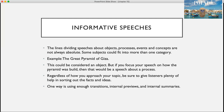The lines dividing speeches about objects, processes, events, and concepts are not always absolute. Some subjects might fit into one or more categories. For example, the Great Pyramid of Giza would be considered an object, but if you focus your speech on how the pyramid was built, that would be a speech about a process. Regardless of how you approach your topic, be sure to give listeners plenty of help in sorting out the facts and ideas — one way is using enough transitions, internal previews, and internal summaries.